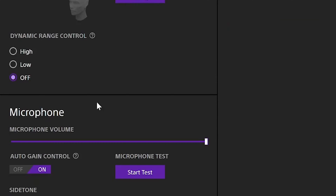Under the sound settings tab for the H9 or H7 headset, there's a microphone volume slider. When slid all the way to the right, it's going to increase the microphone volume. When slid all the way to the left, it's going to decrease the microphone volume.